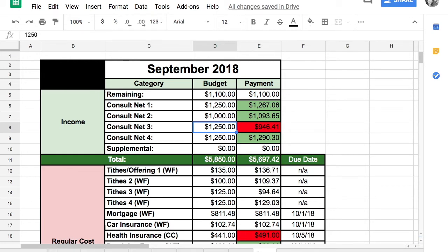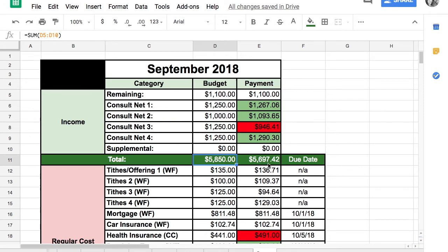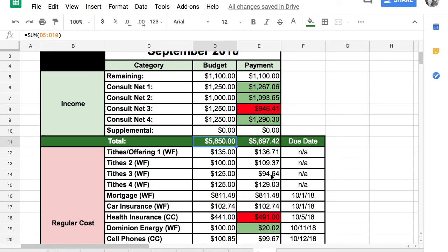The third week he had to take a day off work because I was sick and he needed to help with the babies. So that paycheck is smaller. His last paycheck he got about $40 overage. We were projecting to make $5,850 but came in short at $5,697.42, about $153 under budget.